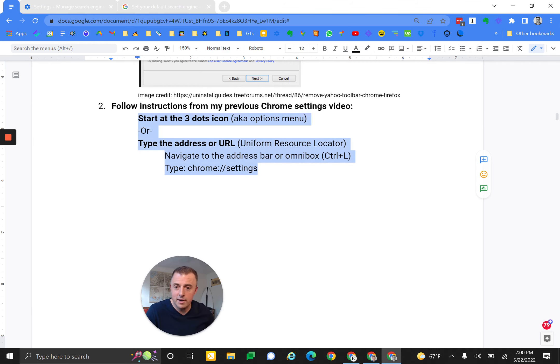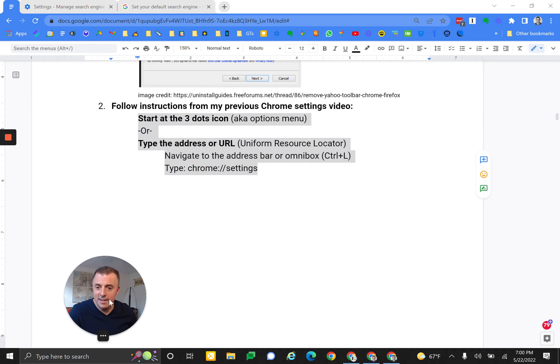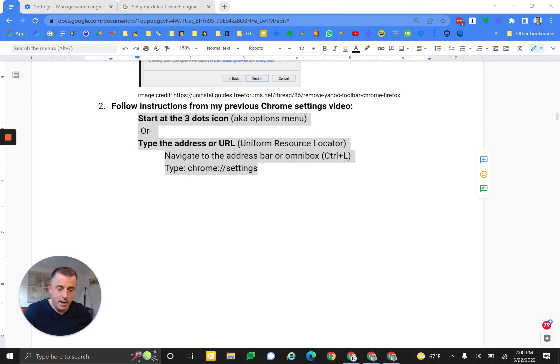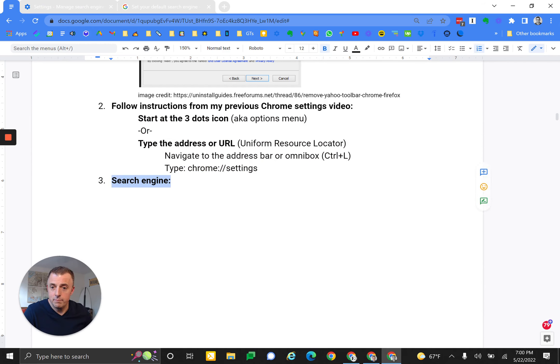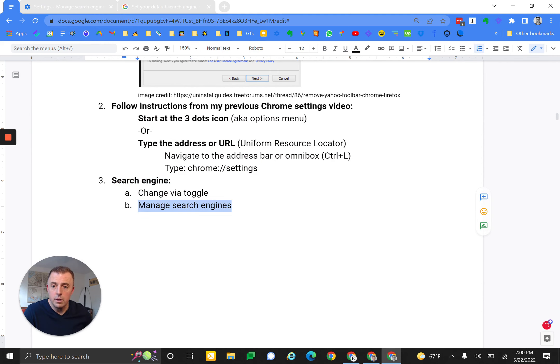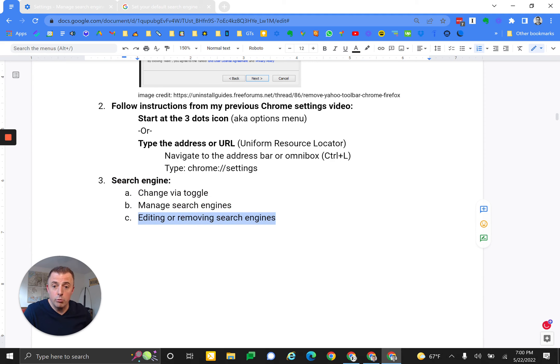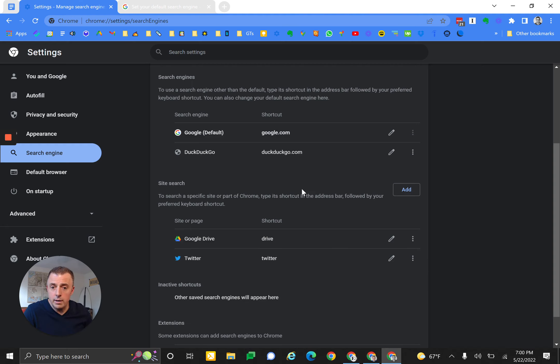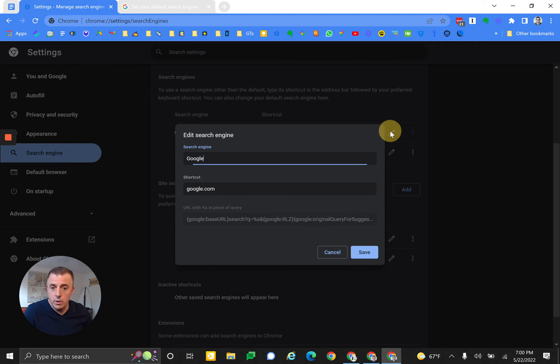We talked about changing via toggle, managing search engines, and editing or removing search engines. What I didn't hit was editing. So you can edit the search engines right here, but I'll tell you, I've never done that, and I don't know a reason why you would.